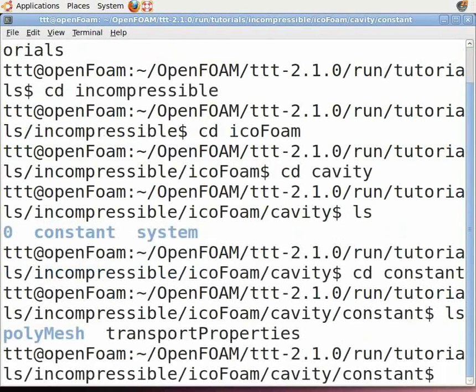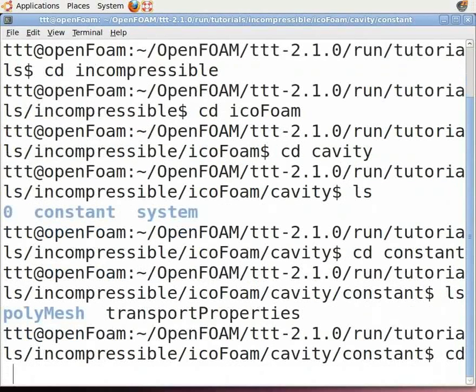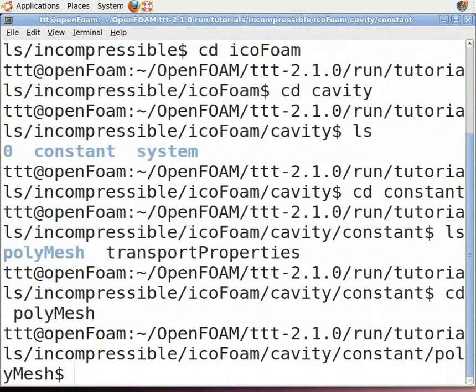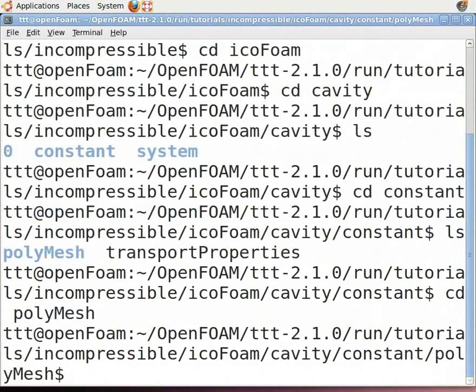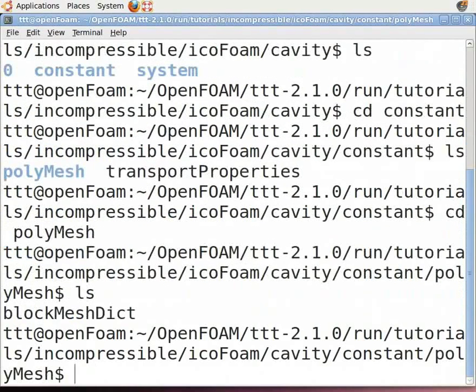The constant folder contains a folder named polyMesh and a file describing the physical properties of fluid. Type cd polyMesh to enter it. PolyMesh contains a file named blockMeshDict, which you can see by typing ls.